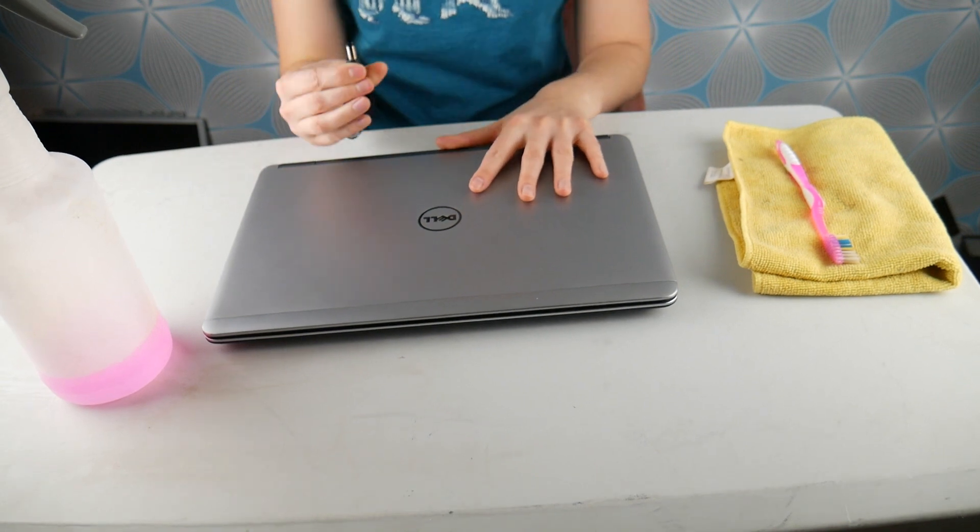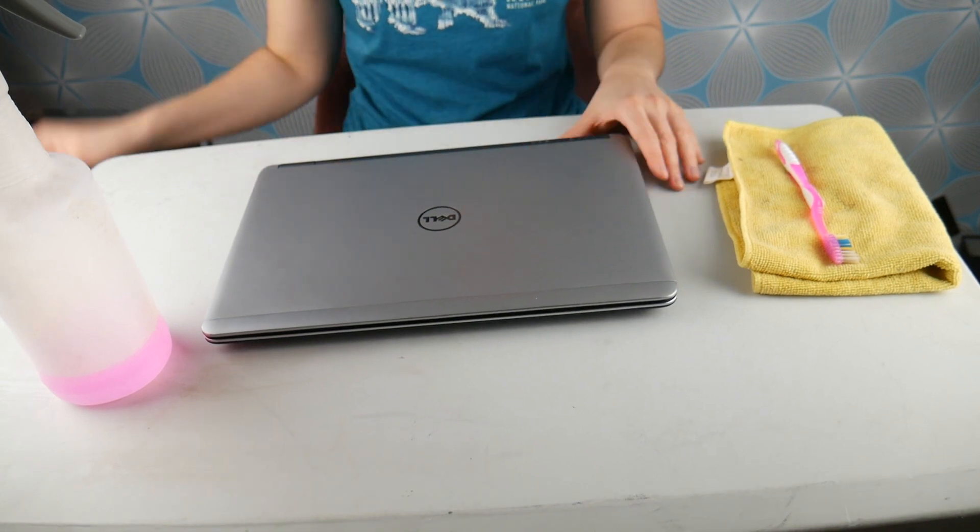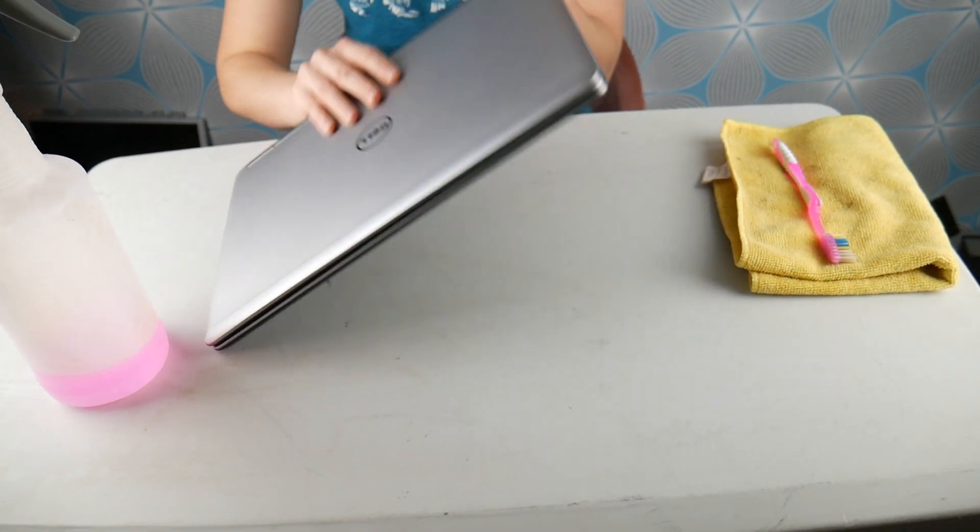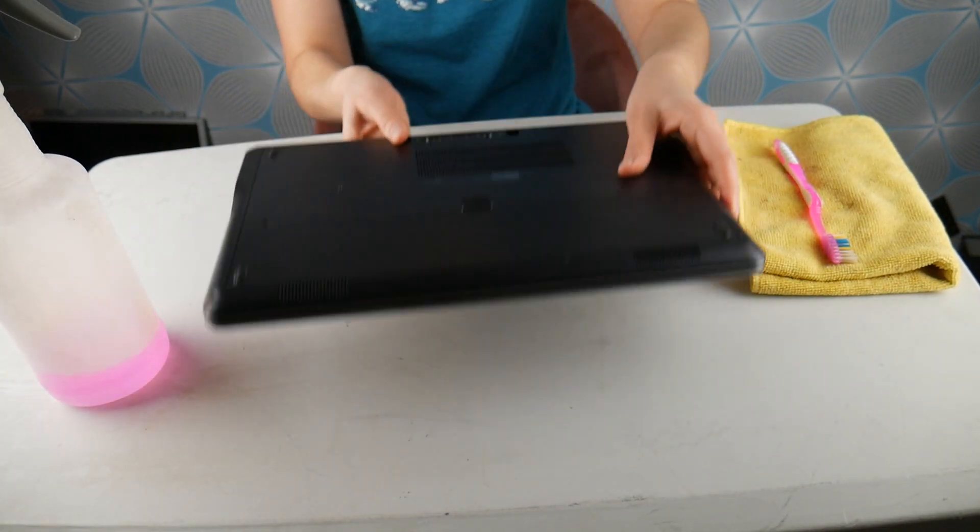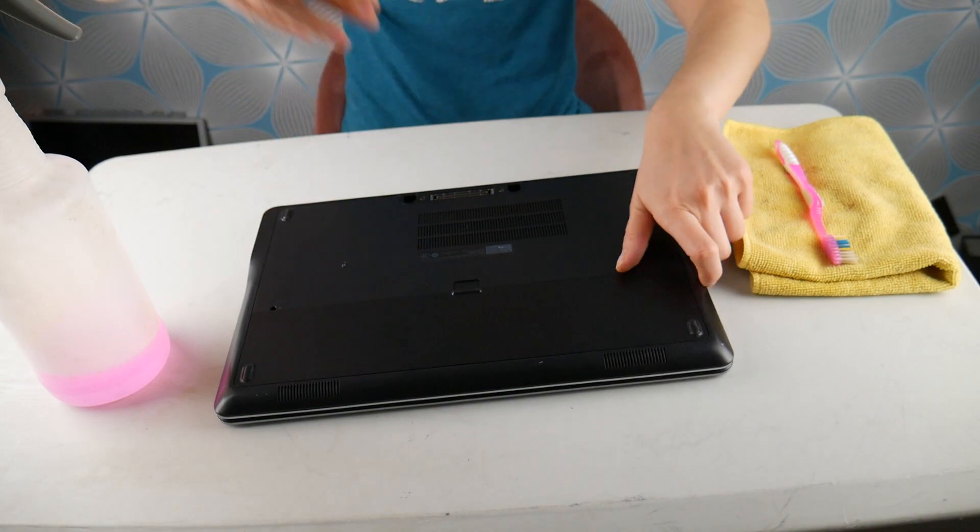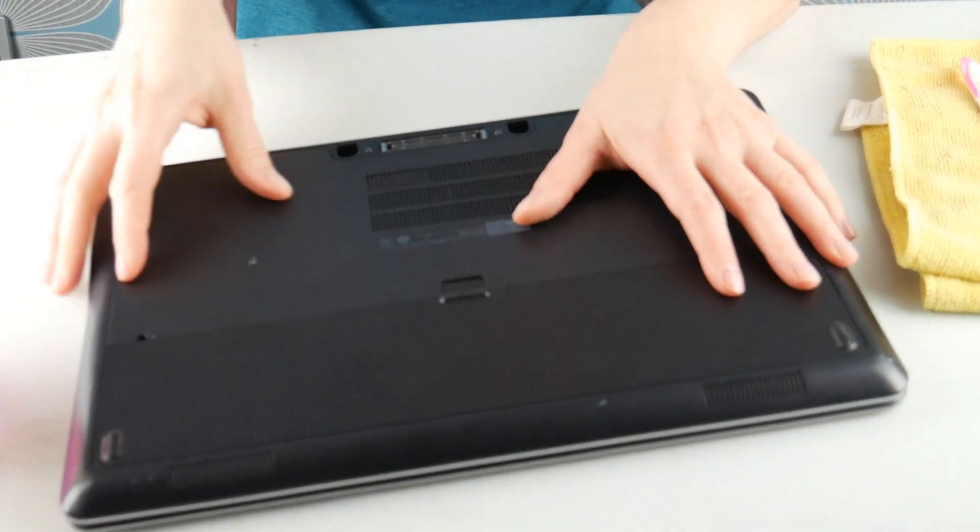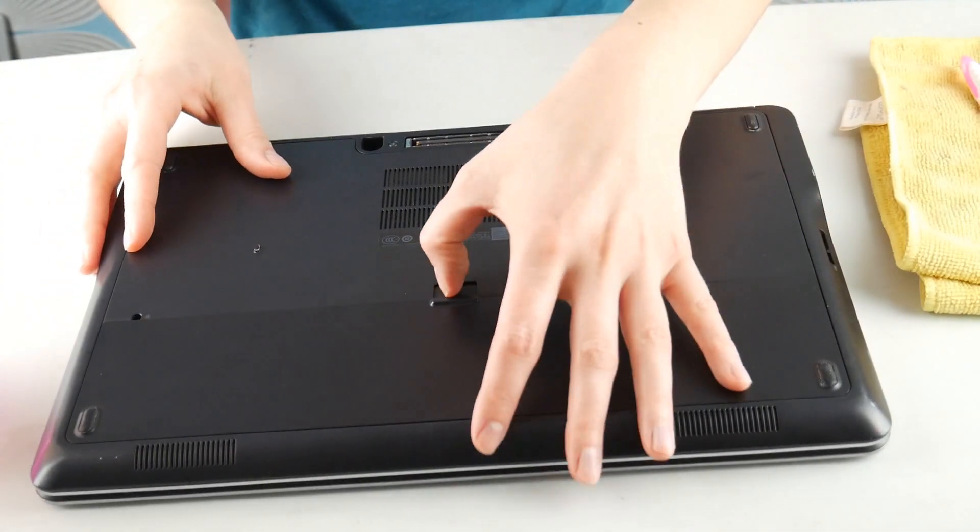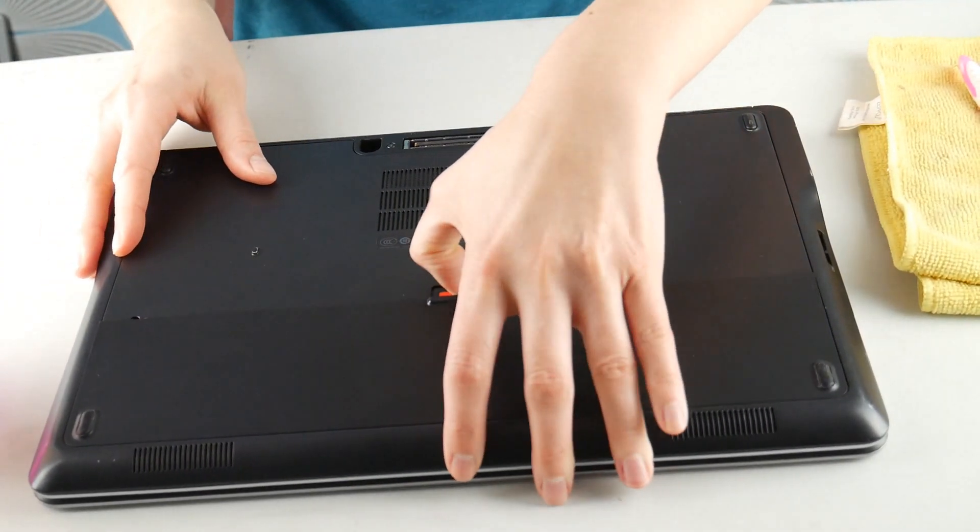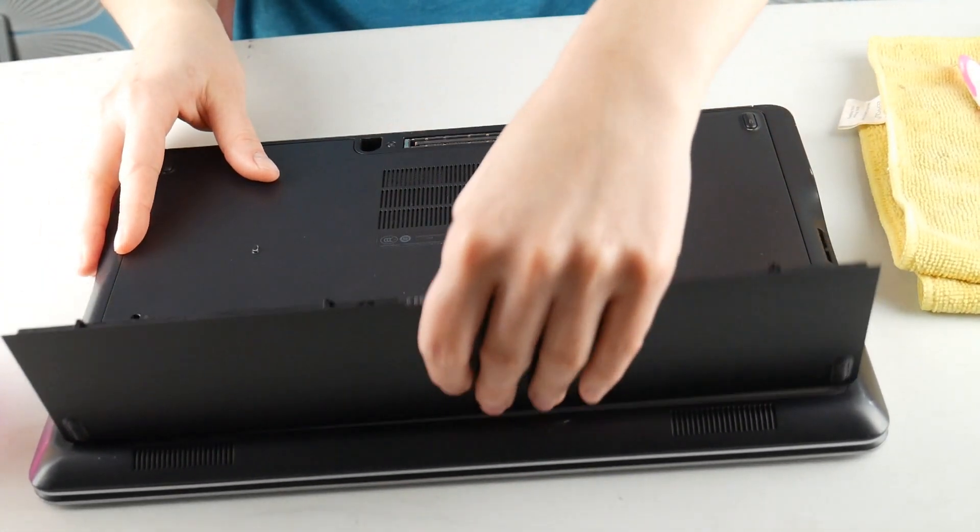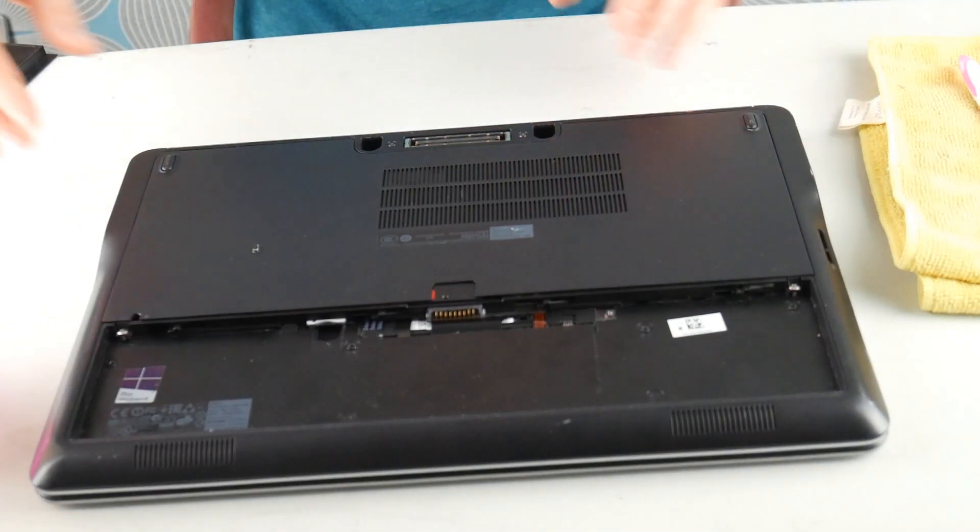First step, we're going to unplug your computer and take out your battery, because one of the ways not to fry a computer is not to have any power running to it when you're cleaning it. It's very important.